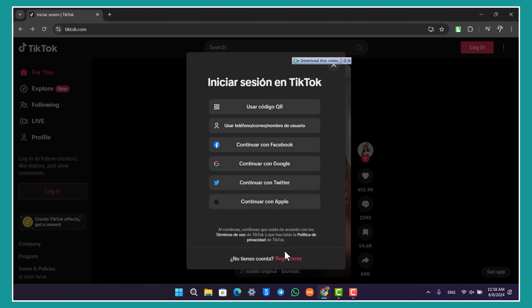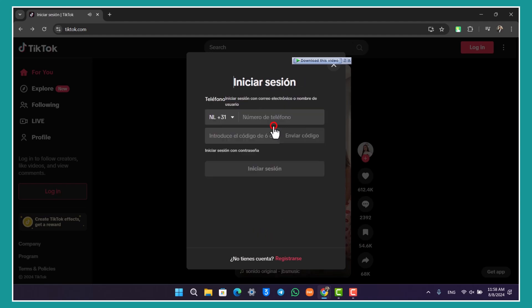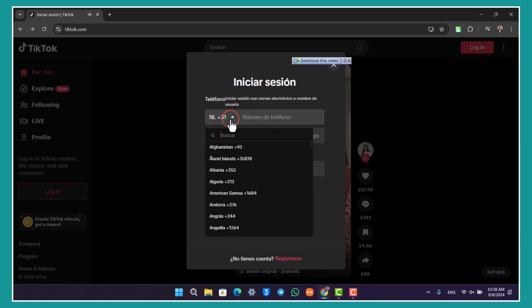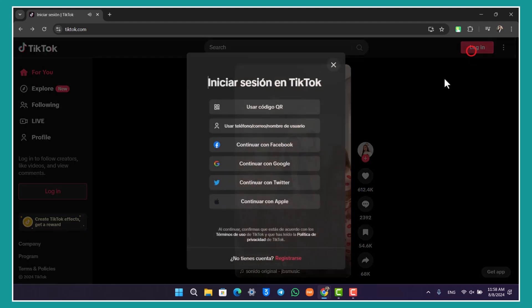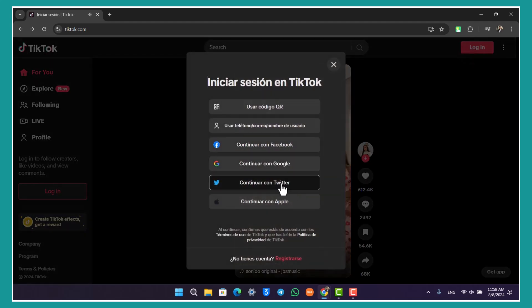You can also go ahead and click on login with username or email. Make sure you enter whatever ID it is that you have, then click on the login option by entering your password. You can also log in with Facebook, Google, Twitter, or Apple if that is what you're looking for.